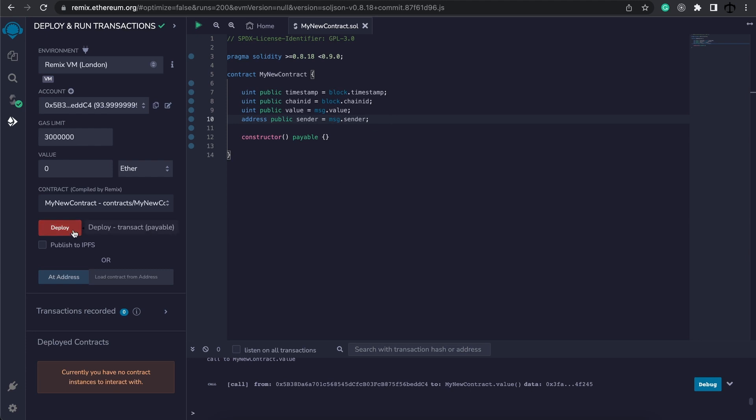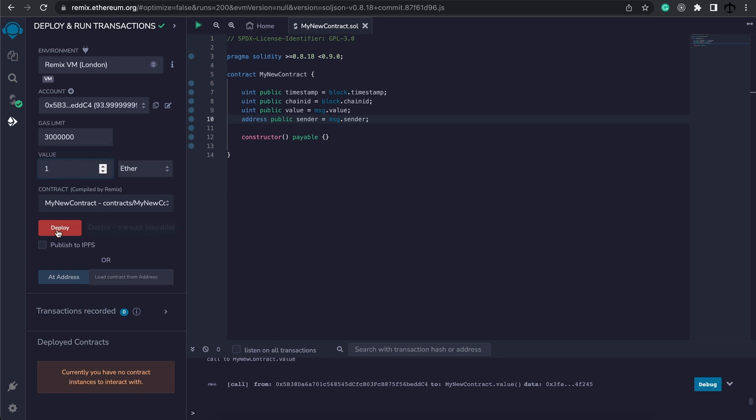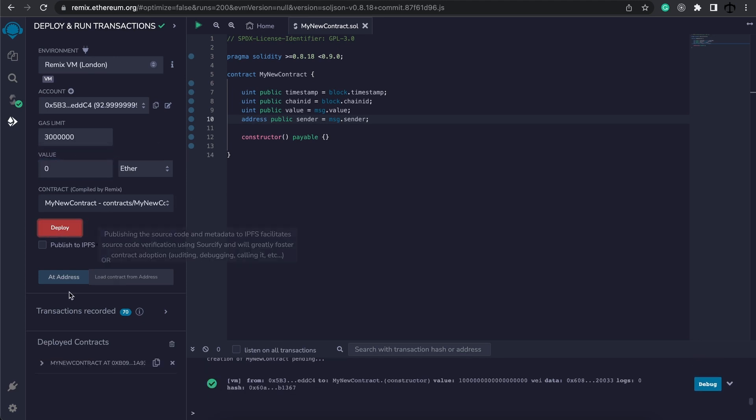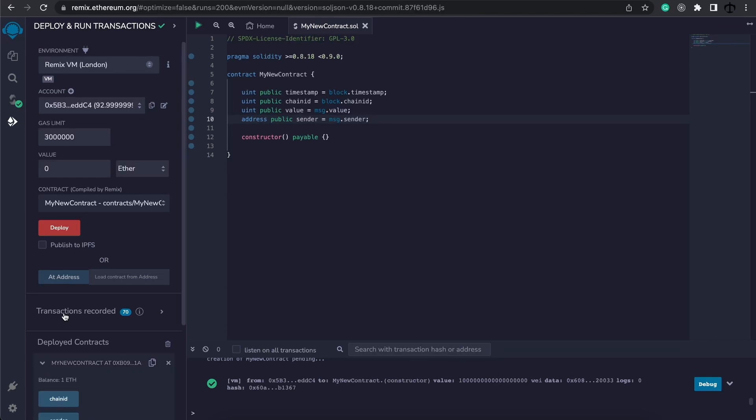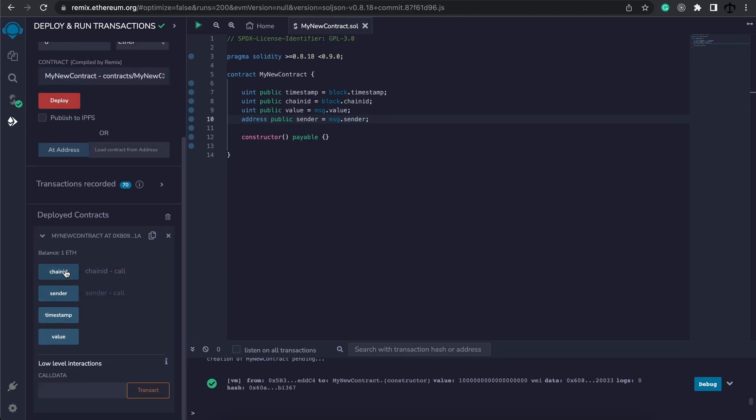Now let's go ahead and deploy this contract but before I do I am going to send one ether with my deployment. So deploy and let's take a look at some of these values that we now have assigned.